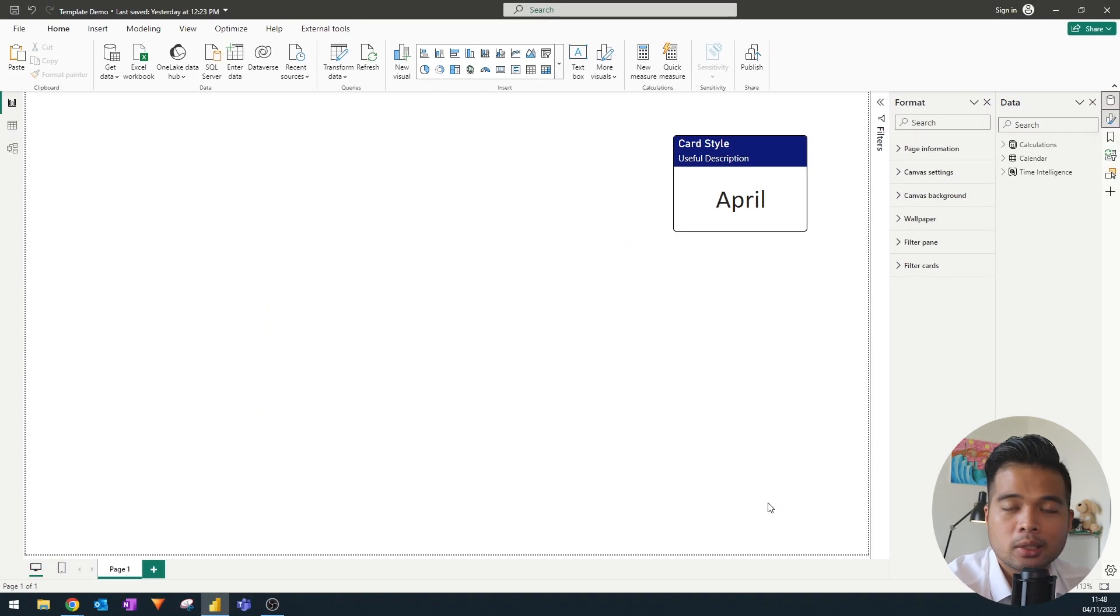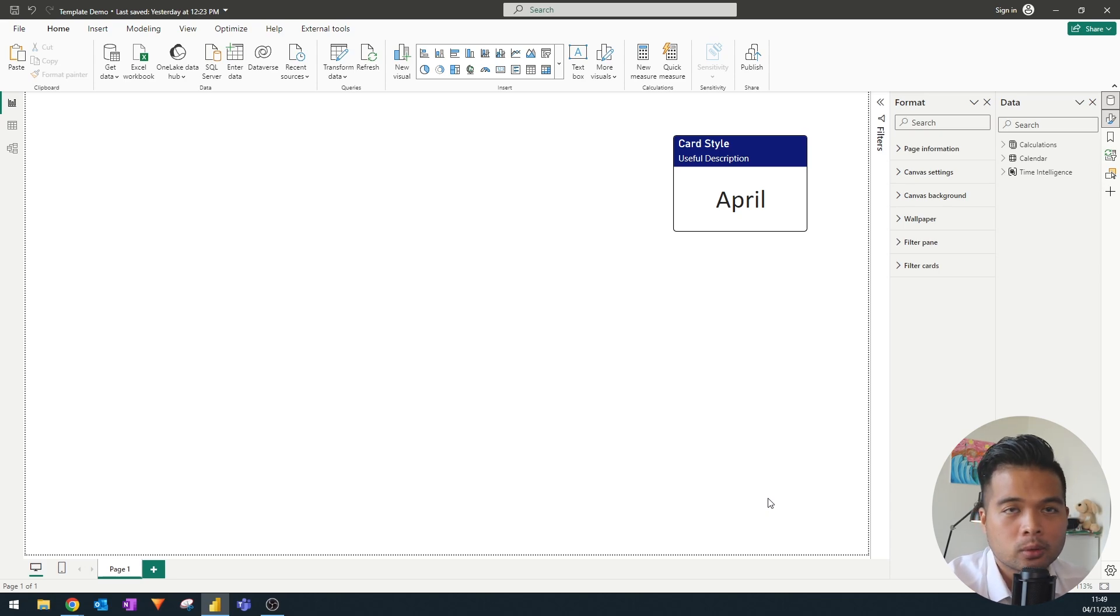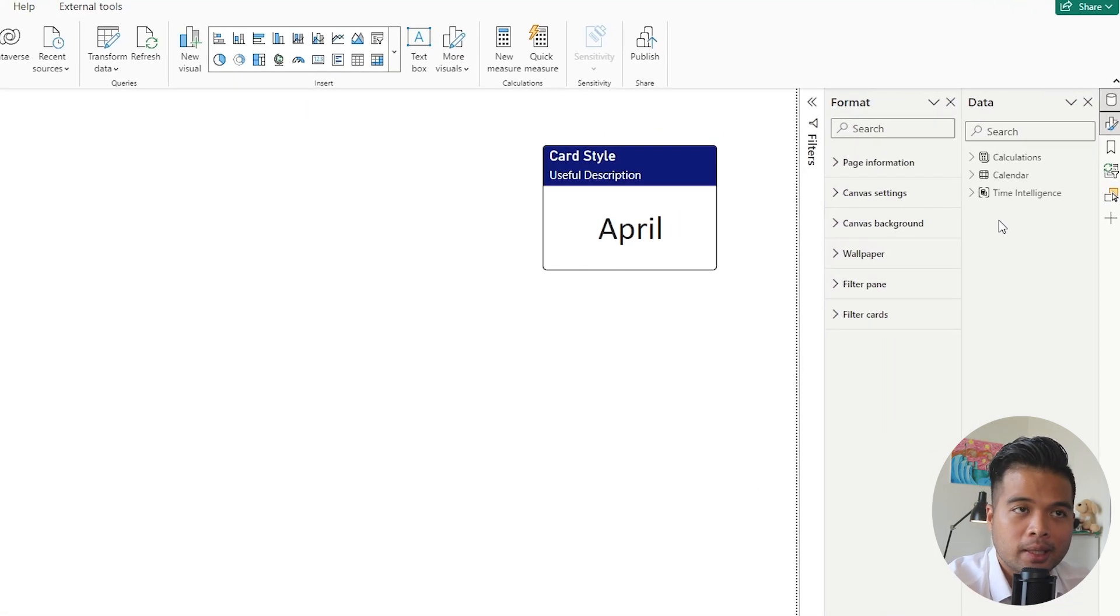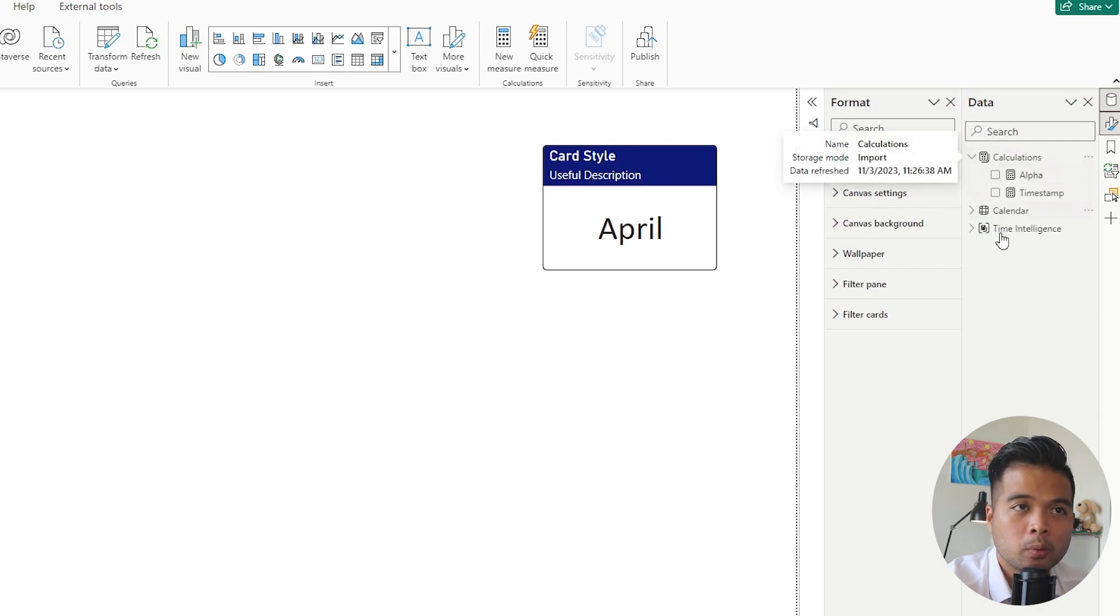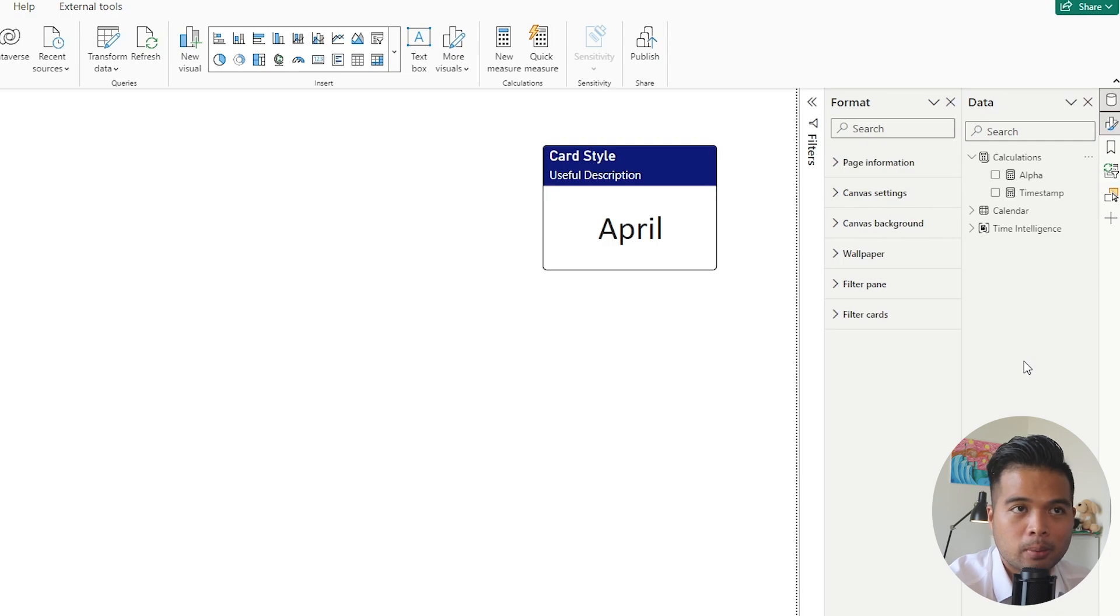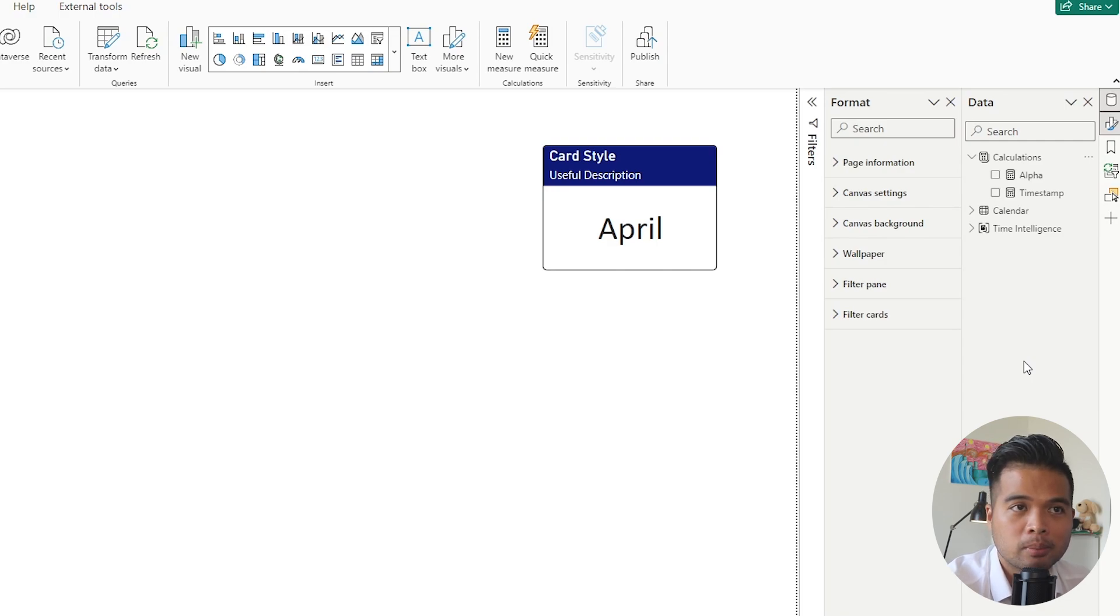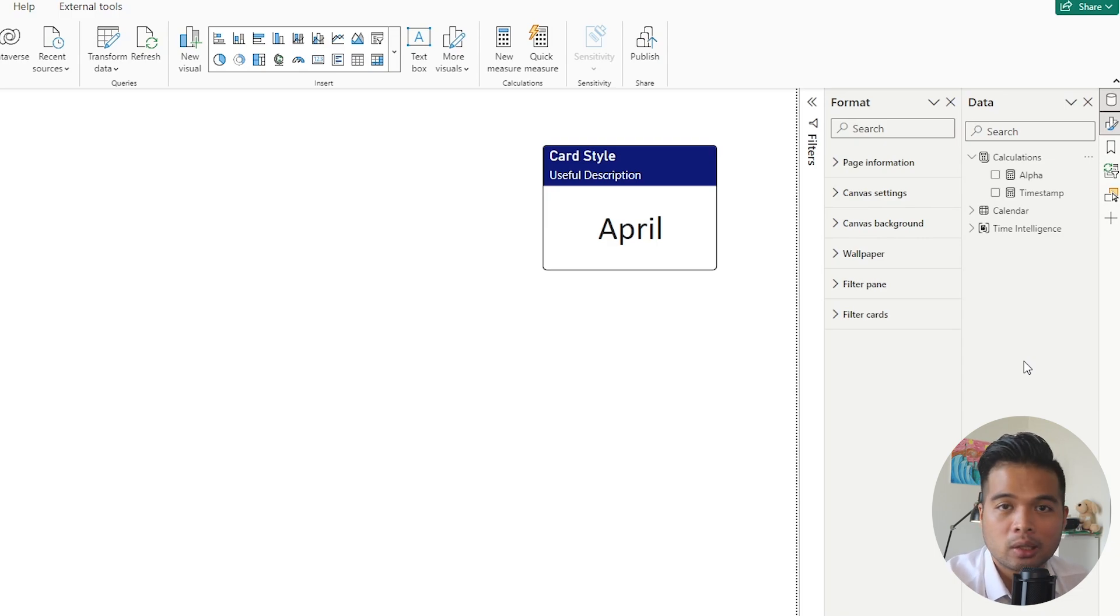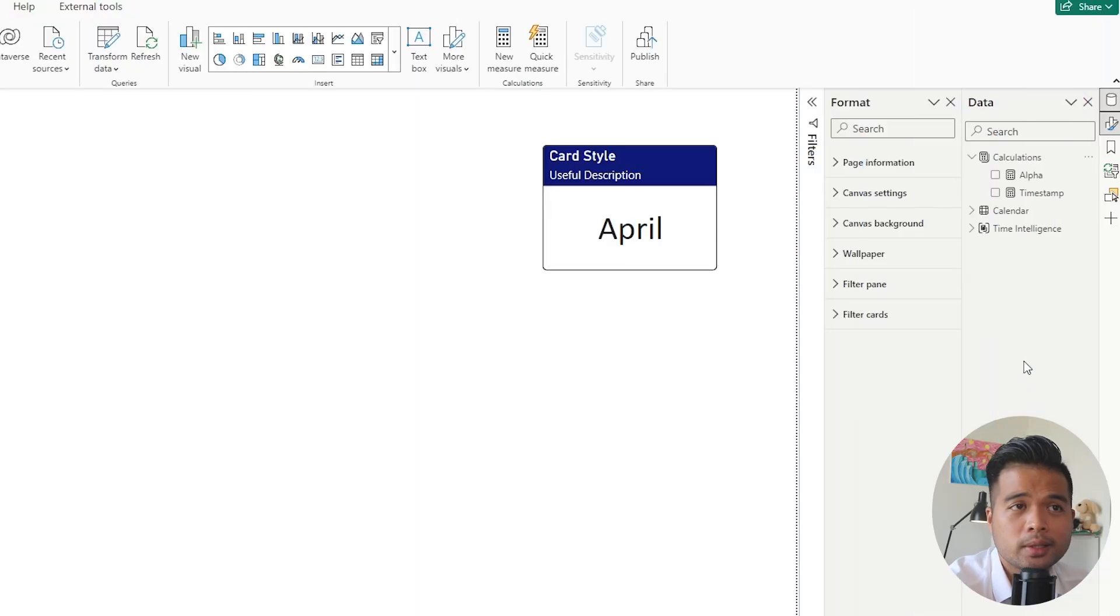Let's go through some of the things that I typically set up that helps me to make my life easier when it comes to data modeling. As you can see here on the right hand side, we already have a few things set up. Let's start with the first one, which is our calculations measure table. If you've been around the channel for a long time, you'll know that I always set up a measures table, typically the calculations measure table. It's basically just a way for me to organize my measures all in one place.